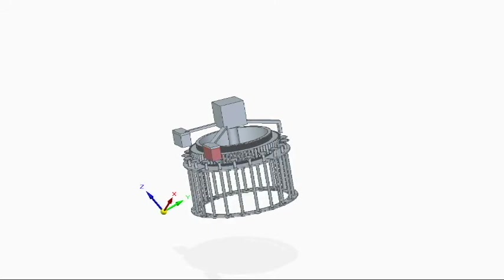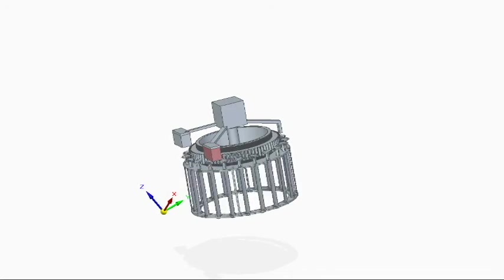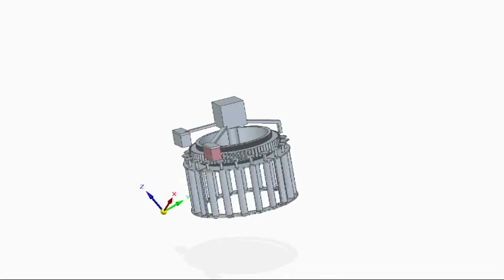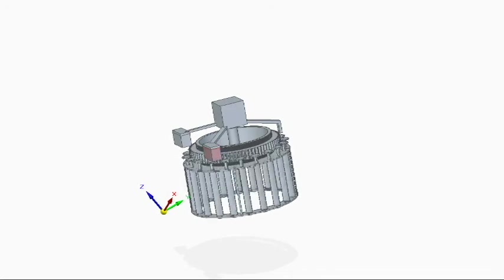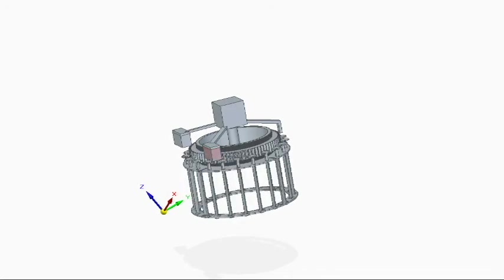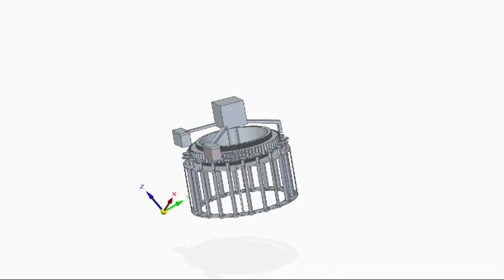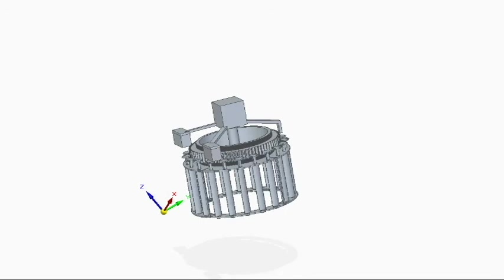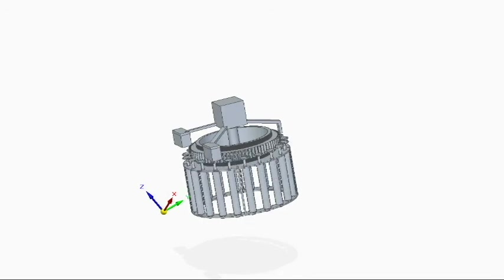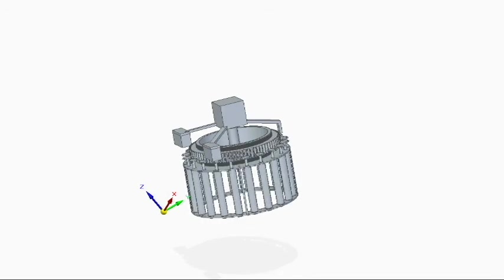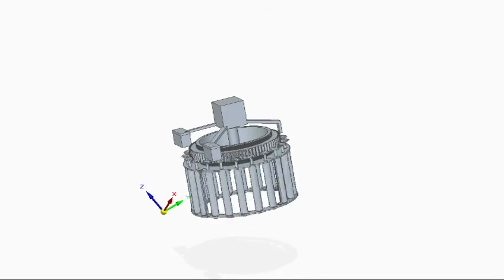This invention constitutes a gross simplification of controllable pitch technology, which is typically achieved with hydraulics.